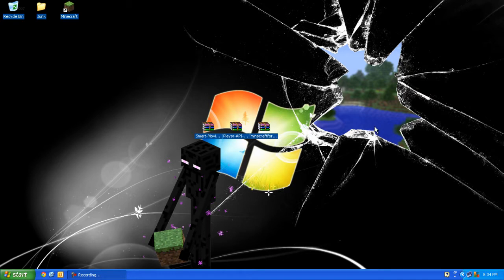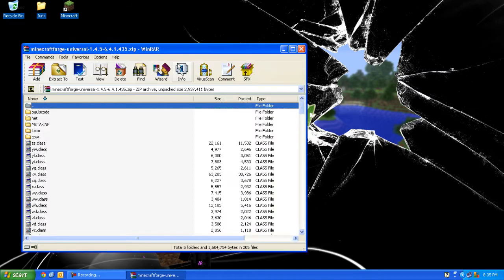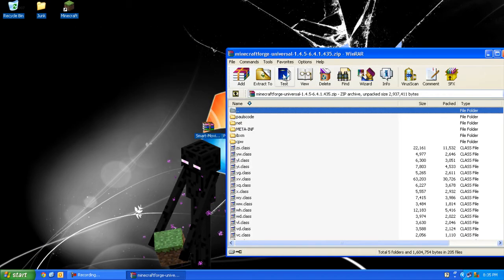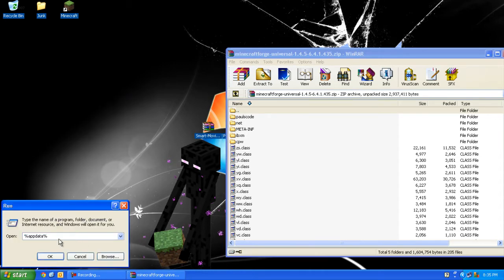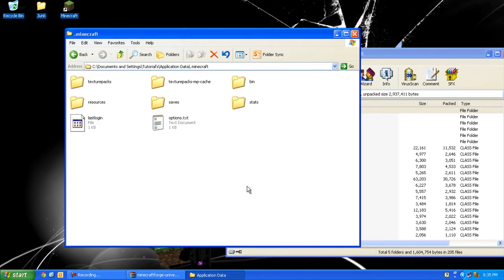After you've done that, open up Minecraft Forge. Now the next thing you want to do is press Start, Run and type in %appdata%, press OK, and open up .minecraft.